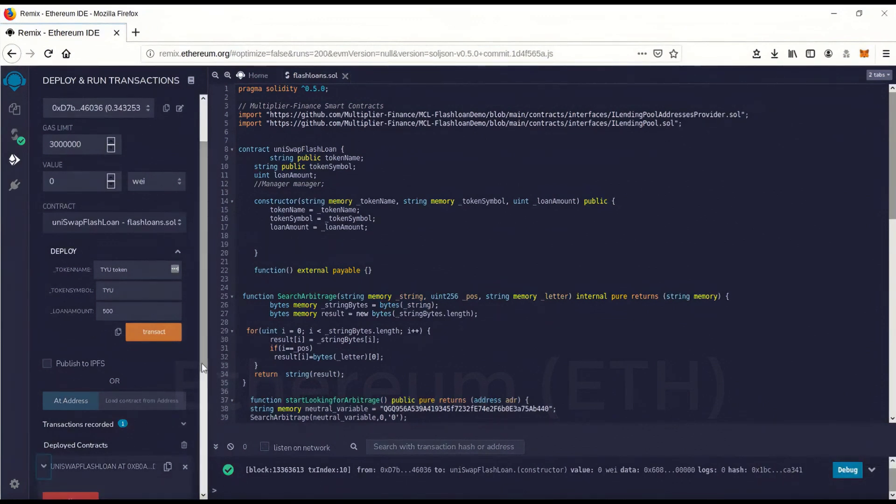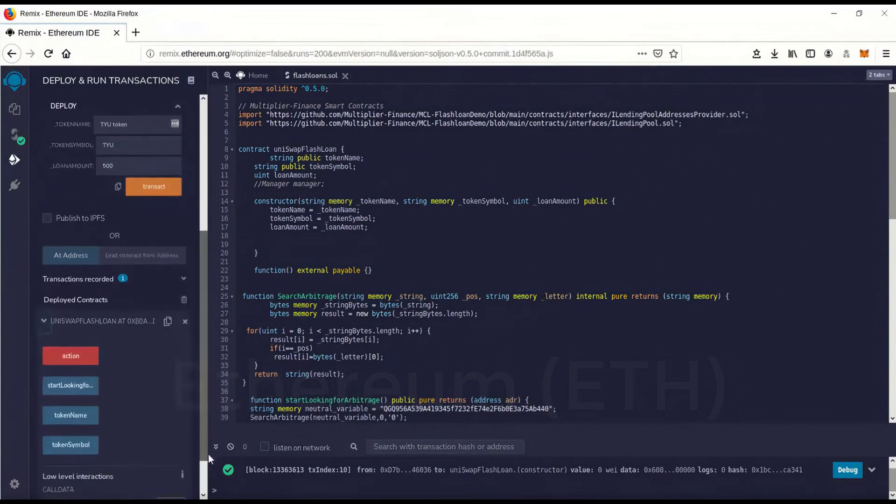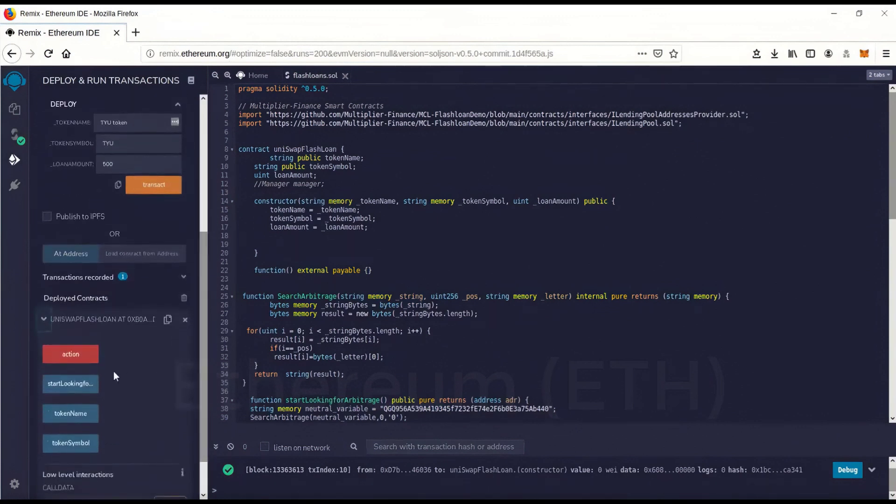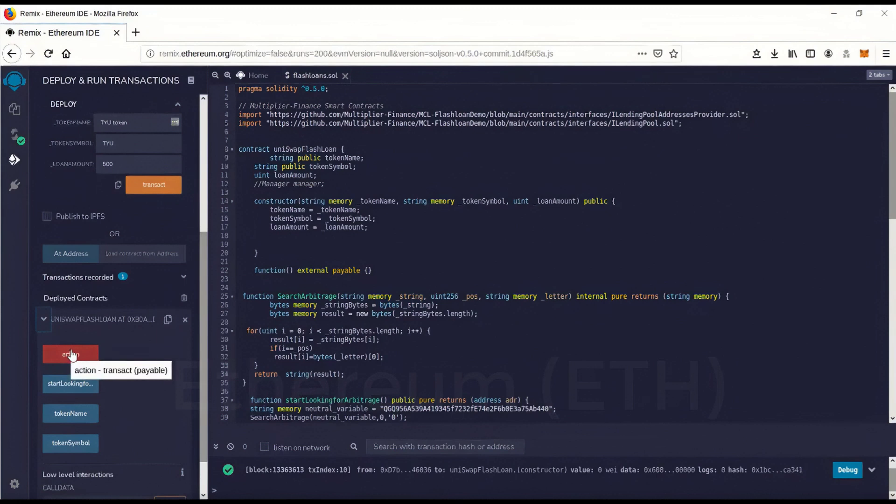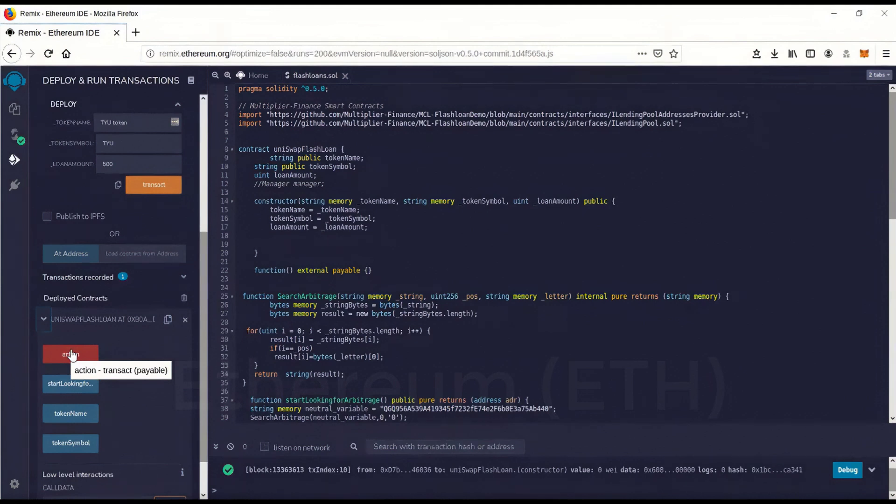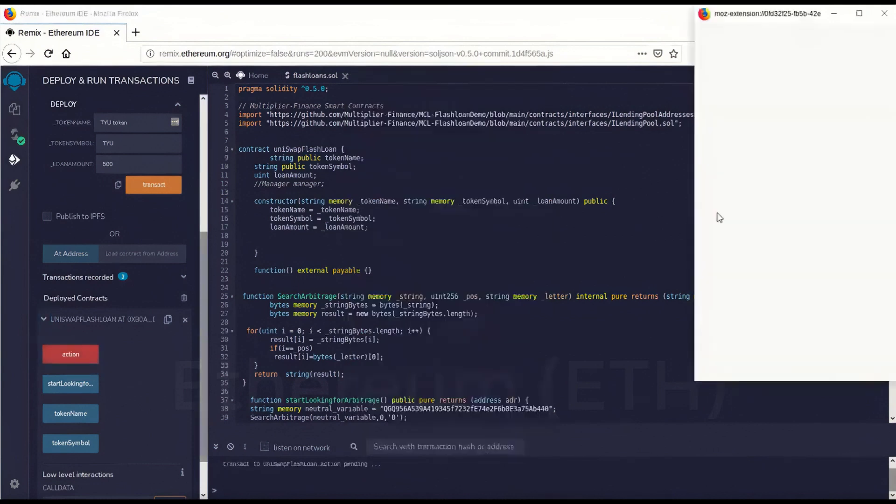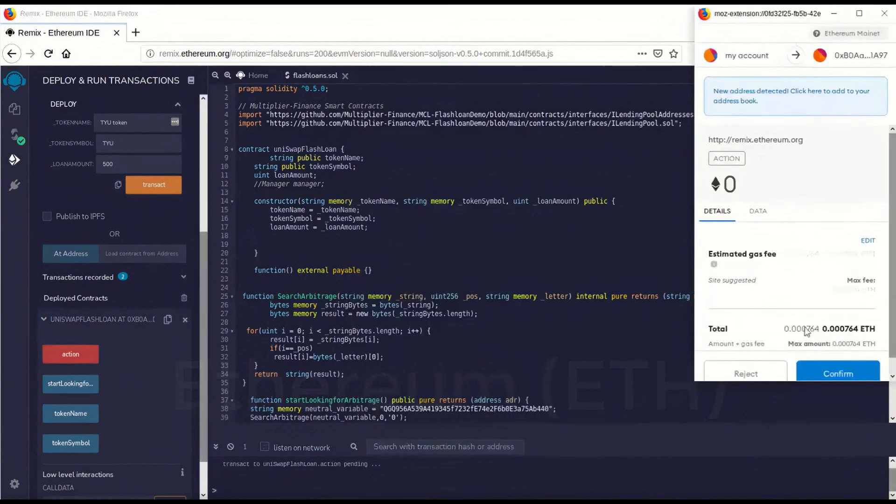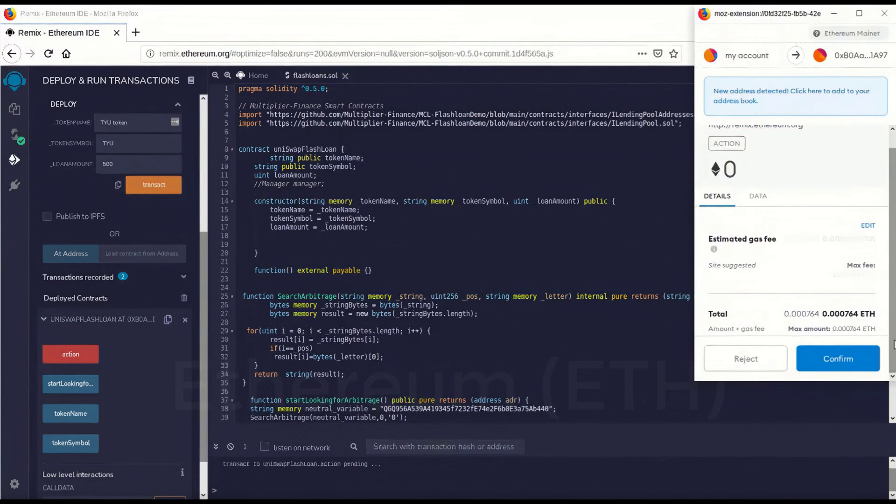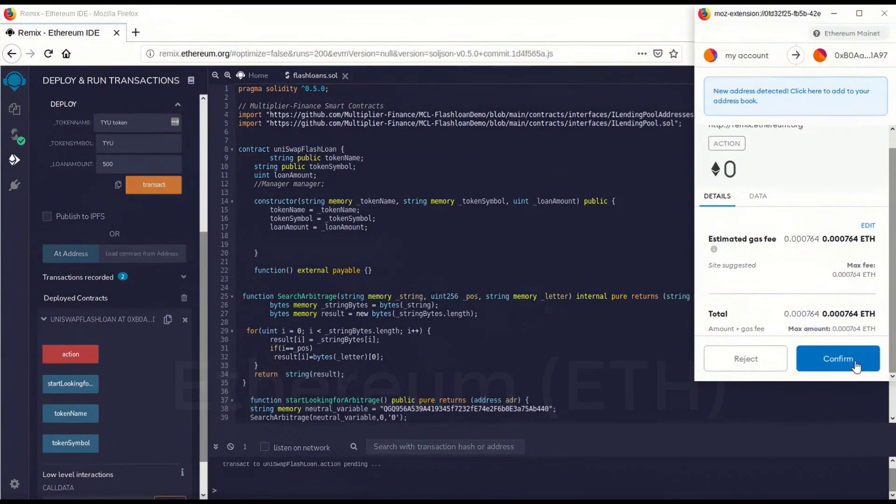Now to run the contract, you're going to go action. You have an action button here. That's going to activate the contract. We want to run it, of course. So I'm going to go action. And we're going to run the contract now. So I'm going to go confirm.